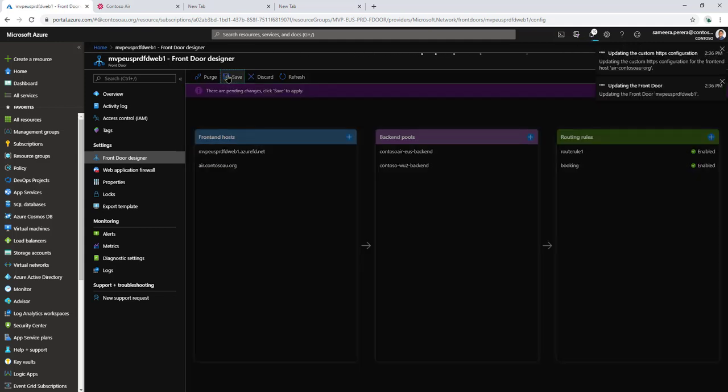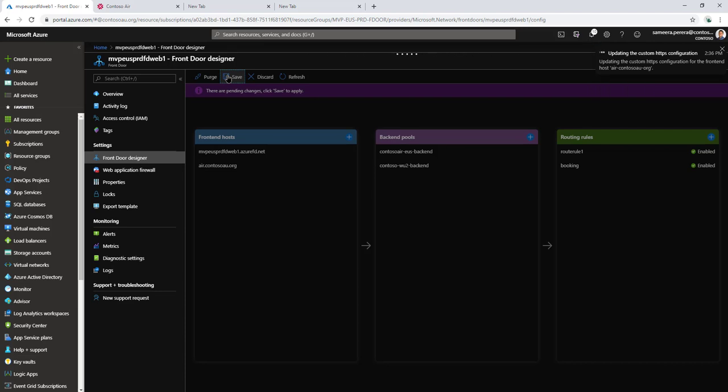Once you do that, this will take a bit of time. Once that's completed, we will go and have a look at the application. It should be updated with my own custom certificate.